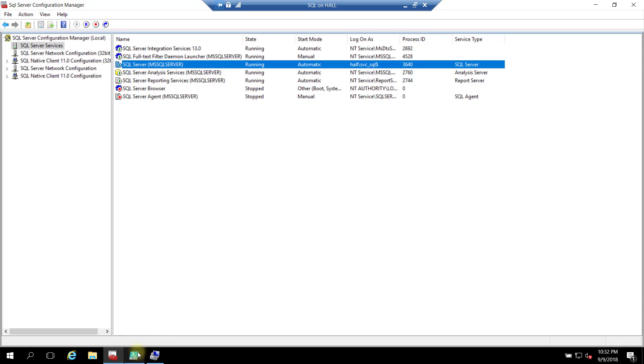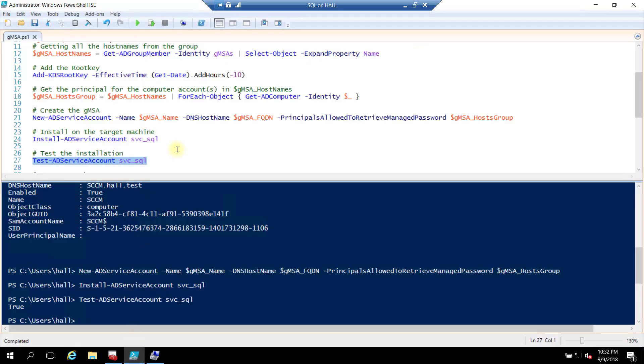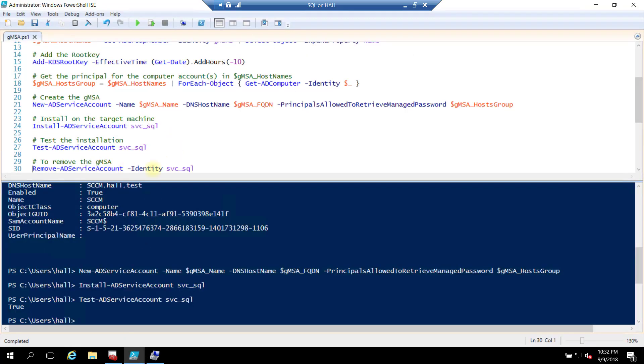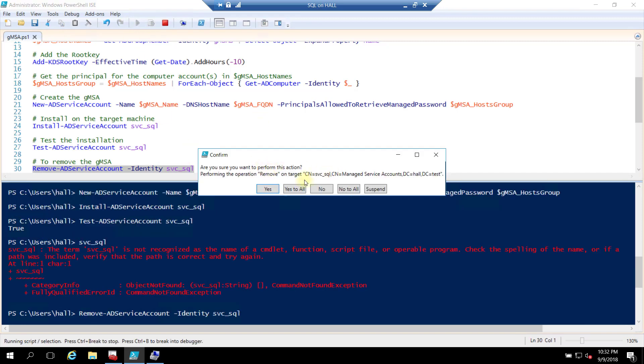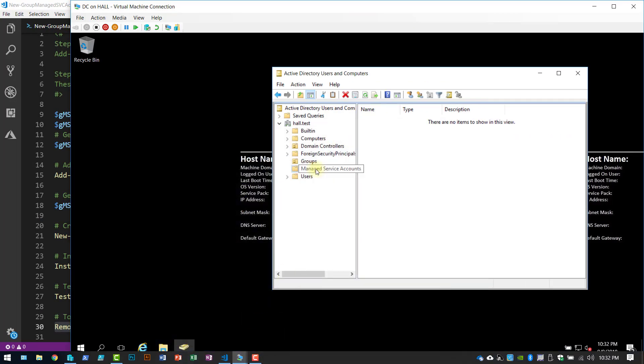Now if I want to remove that service account, let's run this piece, give it the service account name. It's going to ask me to confirm. Yes. Now let's go back to AD. Refresh, and our service account's gone.